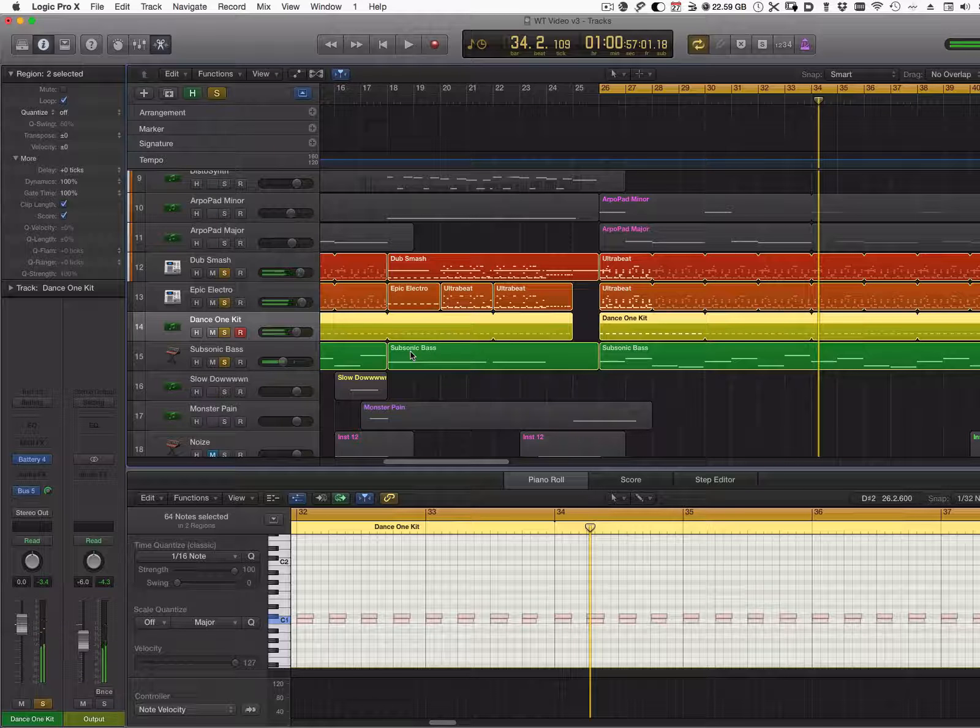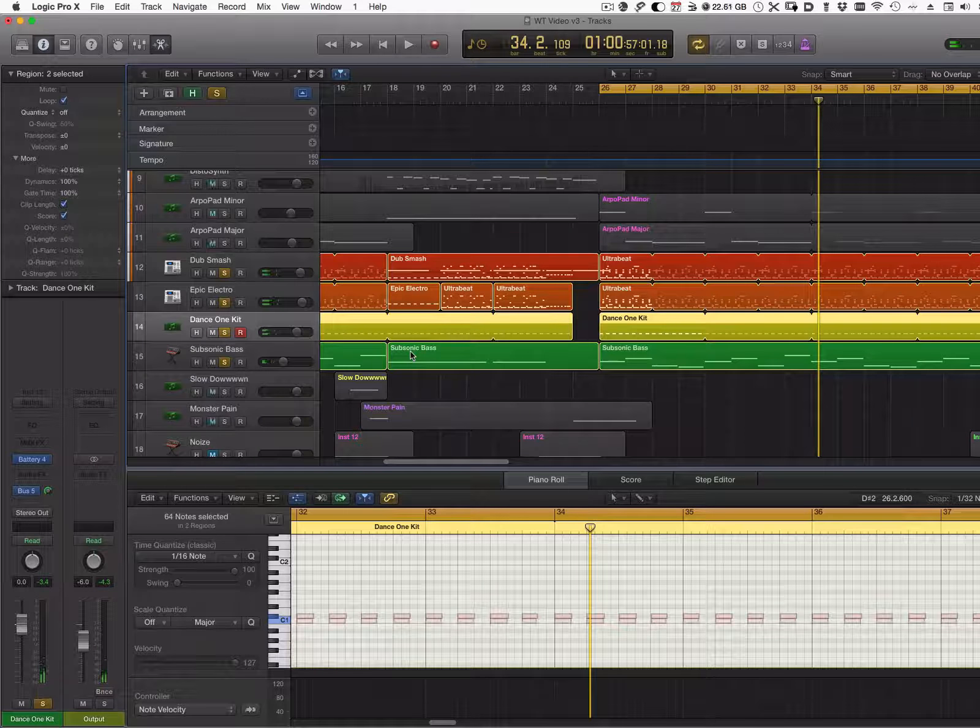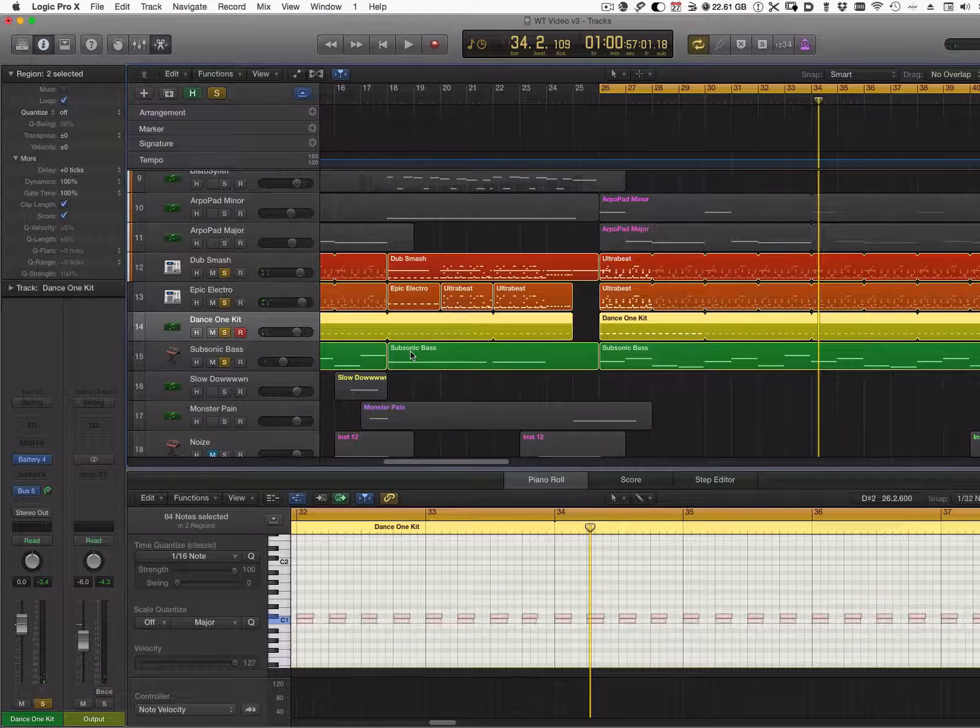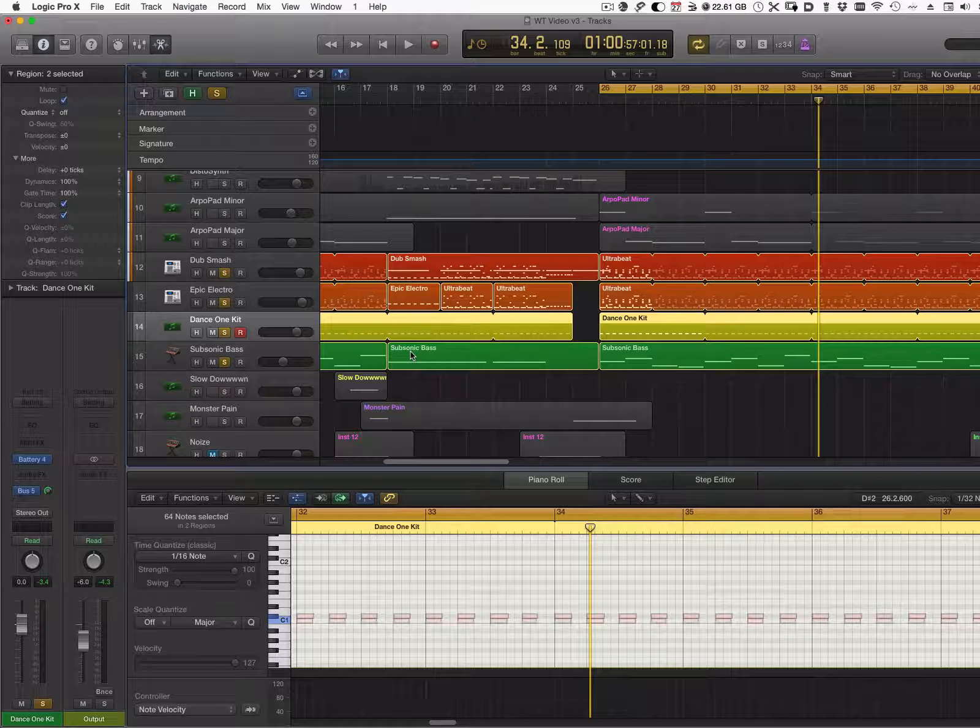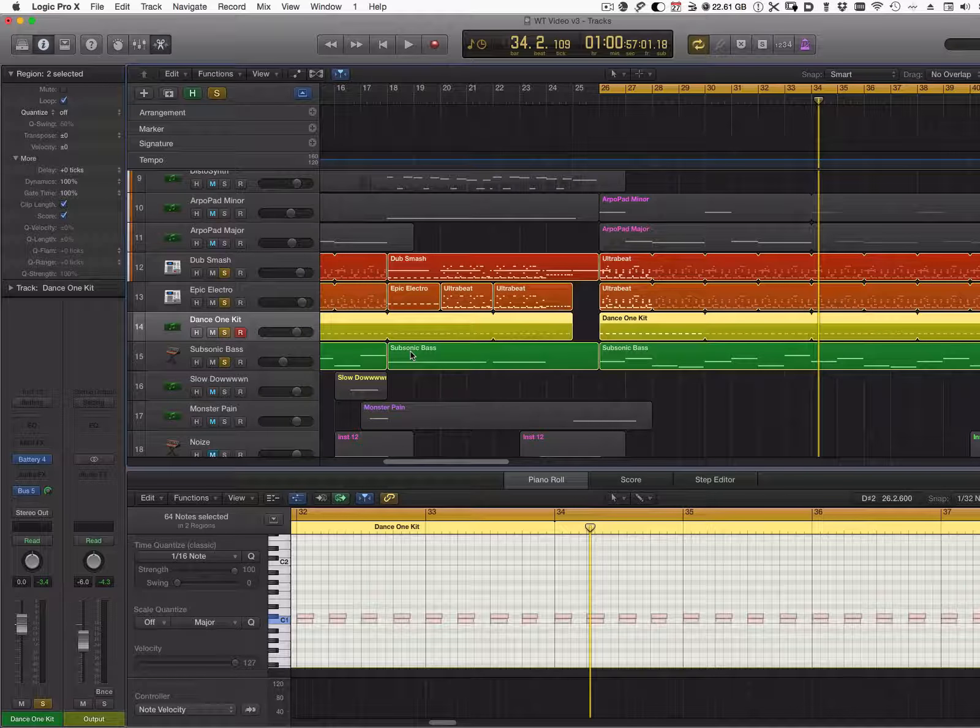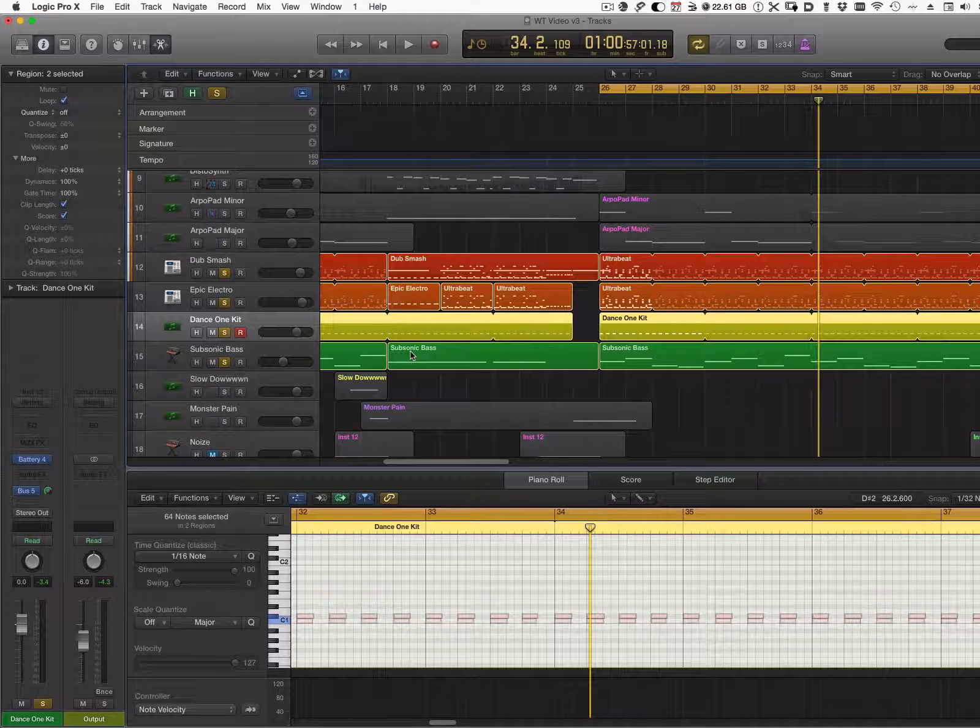And here you have it - how to create a cohesive and punchy drum beat with a nice sub bass.